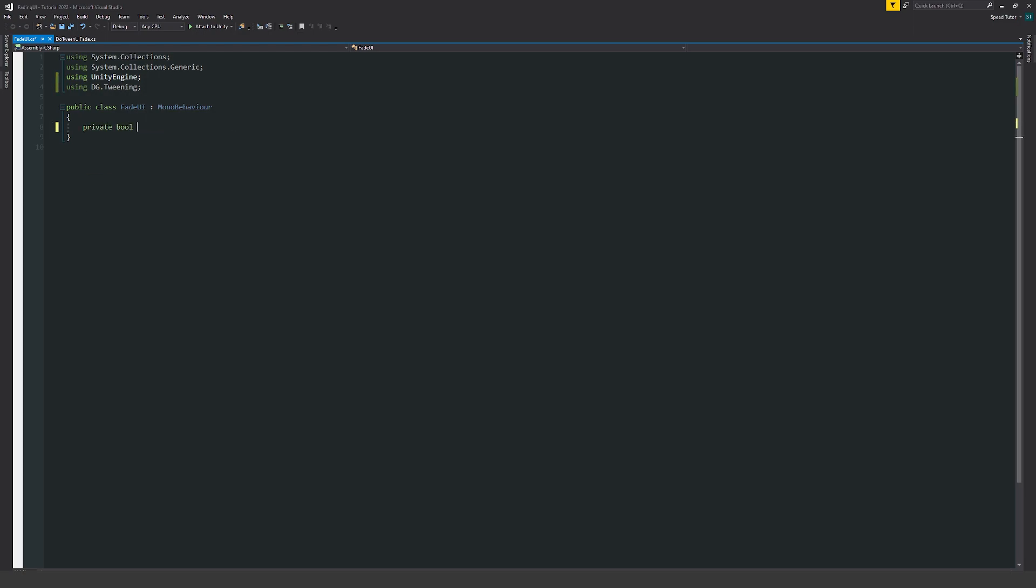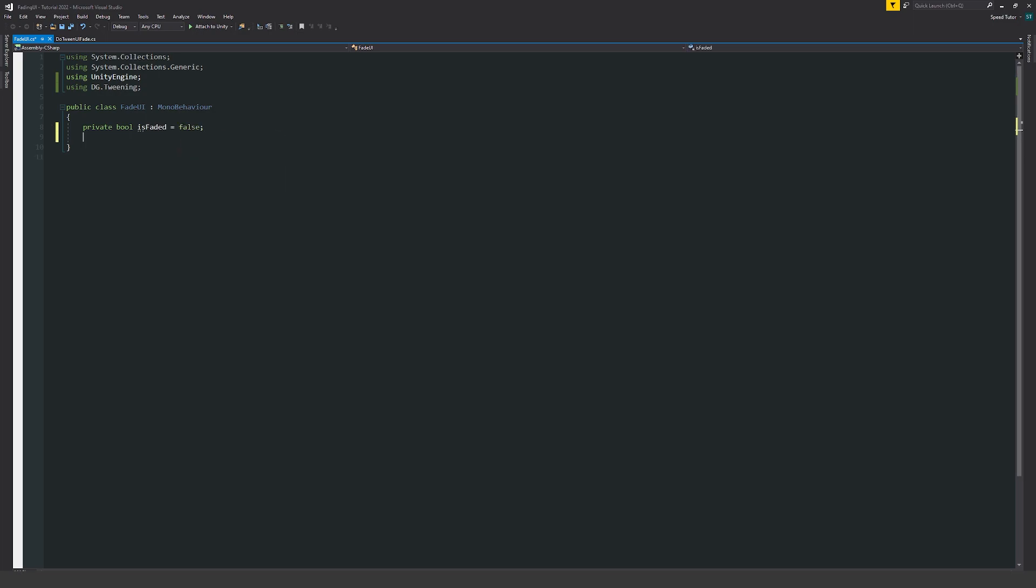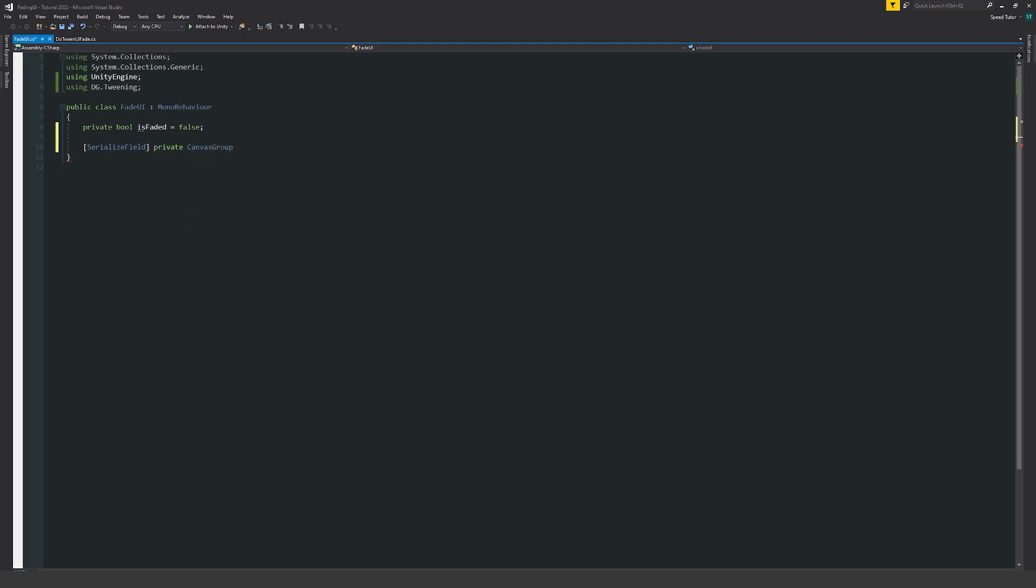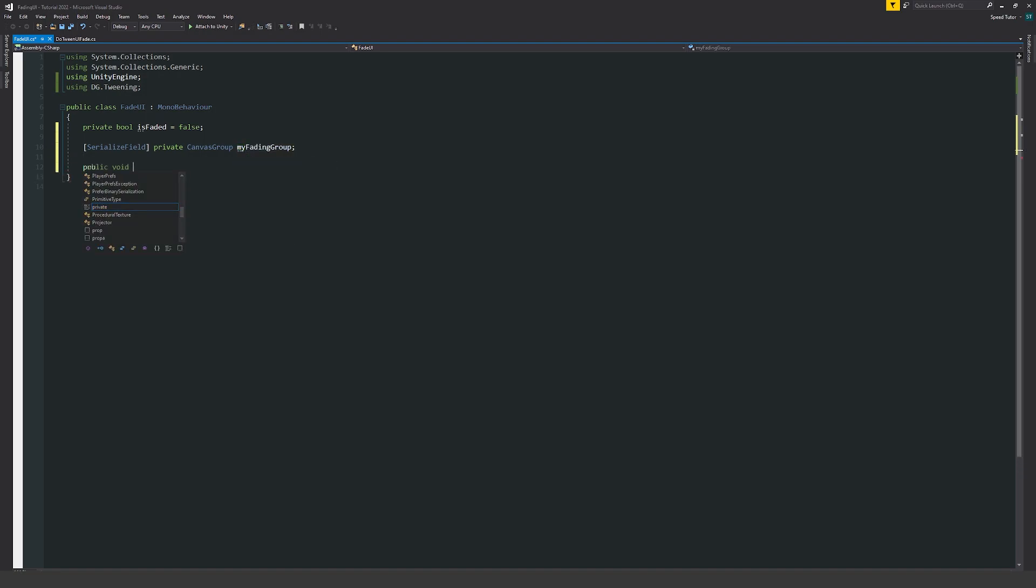Then what we can start by doing is write a private boolean and say is faded and we can set that equal to false. At the start we've not faded in, we're just on a black screen as an example. I'm going to write square brackets to serialize field and have a reference to my canvas group. I'll say private canvas group and just call it my fading group.